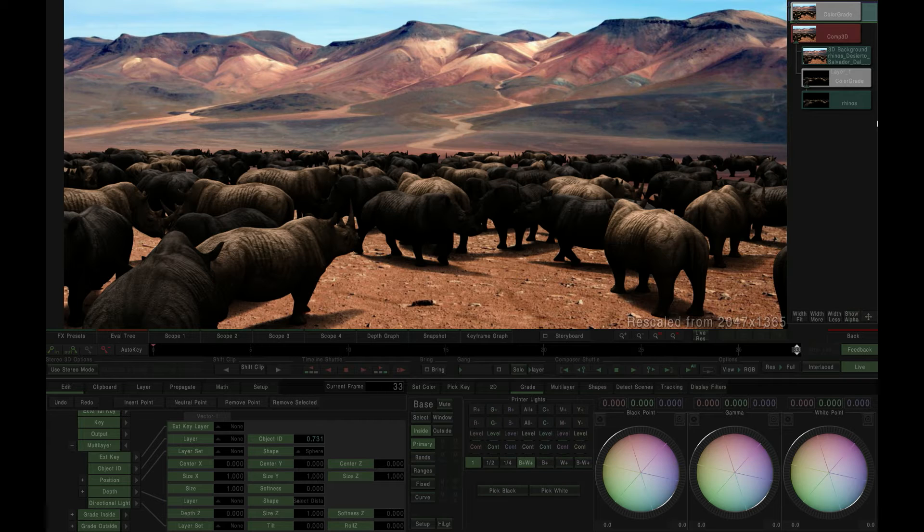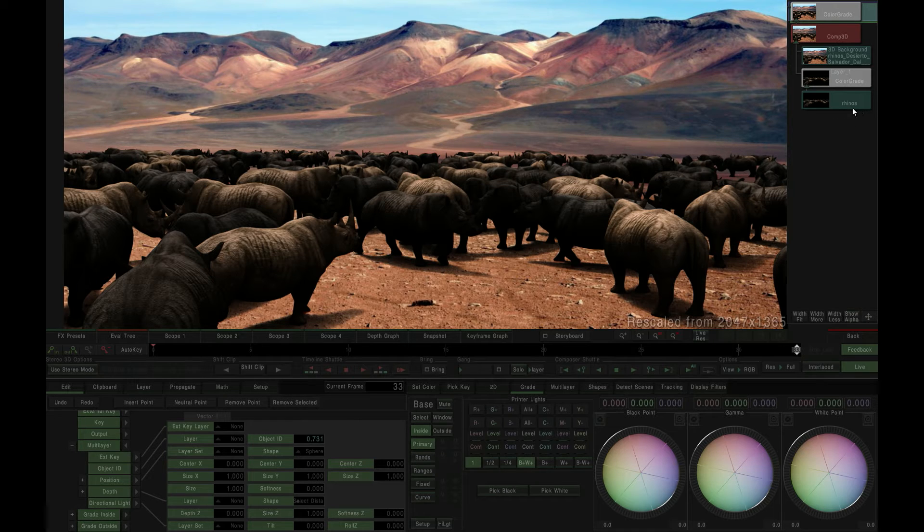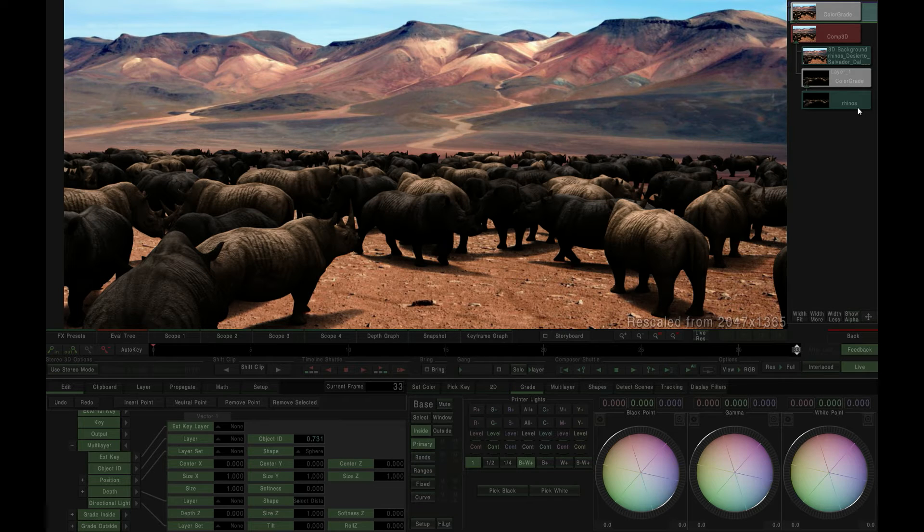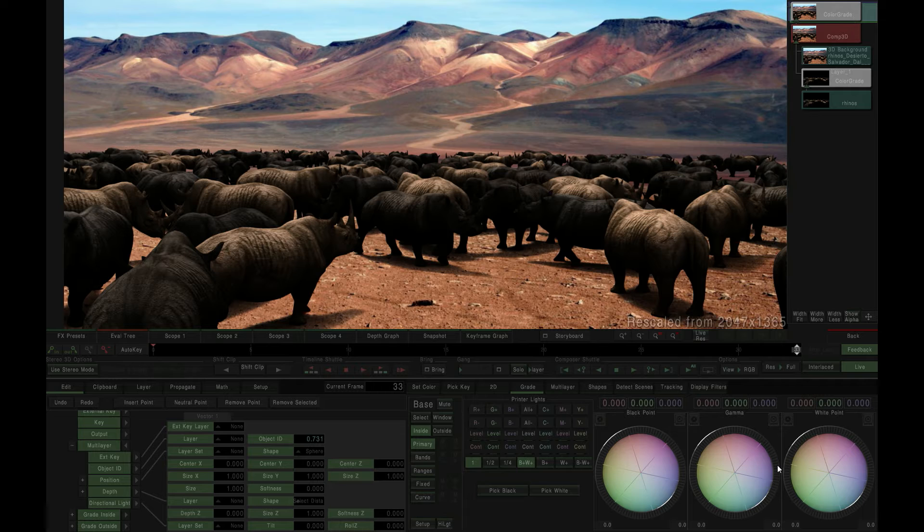In this example, our source image is an EXR sequence containing, amongst other things, an object ID layer, and we're compositing that over a simple background plate.